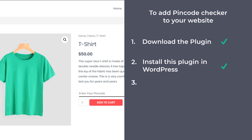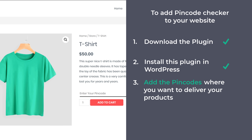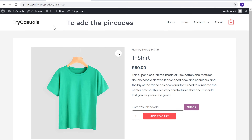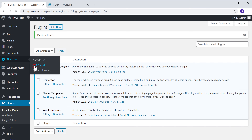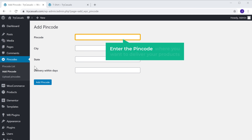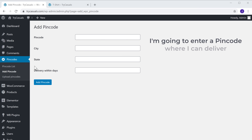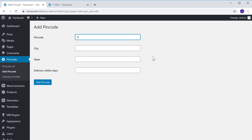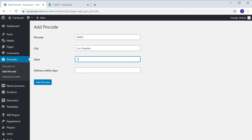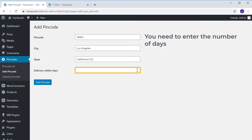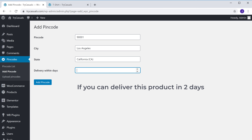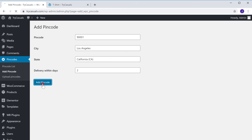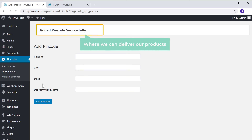Let's go to the final step, which is to add the pin codes where you want to deliver your products. To add the pin codes, just go to your dashboard, then go to Pin Codes and click Add Pin Code. Here, enter the pin code where you want to deliver your products. Then fill up the details — you need to enter the number of days it will take to deliver the product to this pin code. So if you can deliver in two days, just enter that, and then click Add Pin Code. Now we have successfully added our pin code.